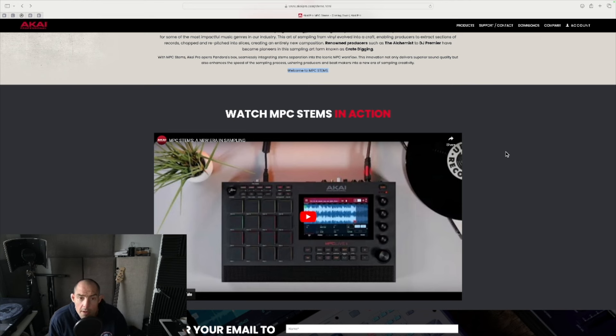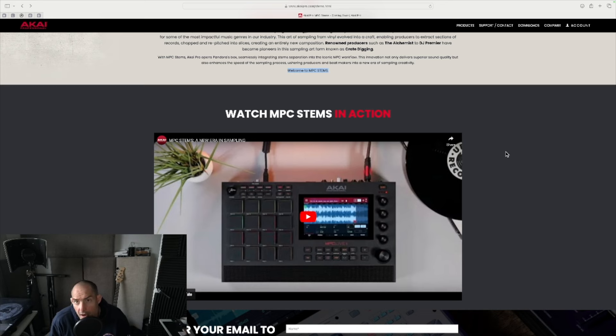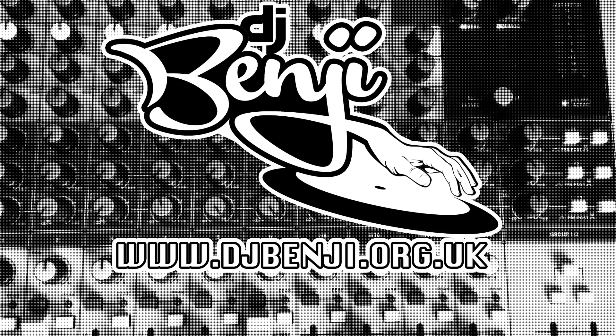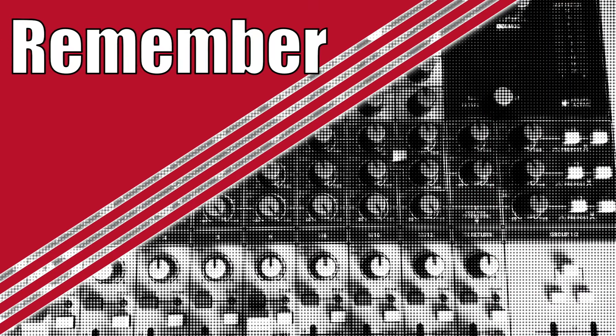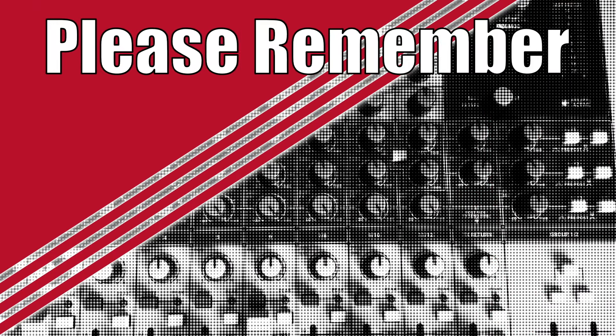Anyway, peace out everyone. DJ Benji, take care. I will see you soon. Make sure you like and subscribe if you like my videos.